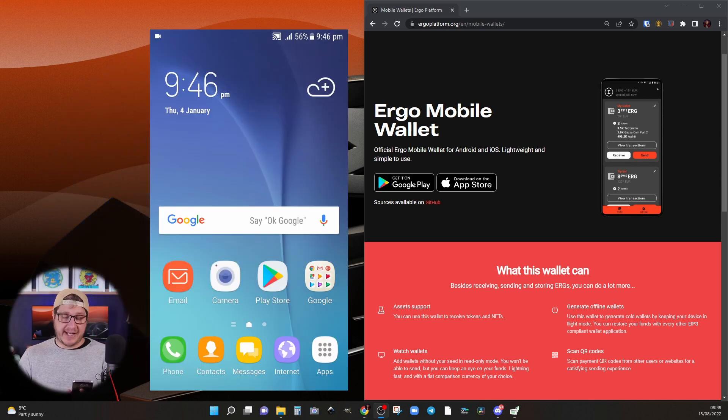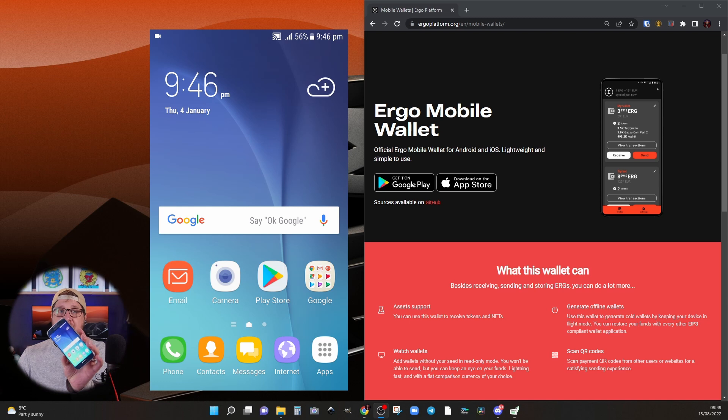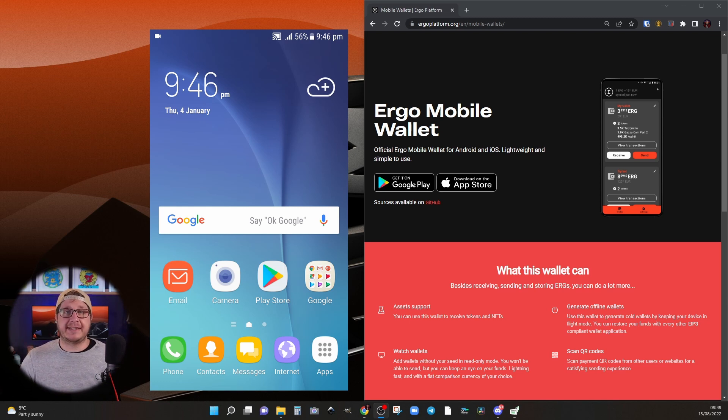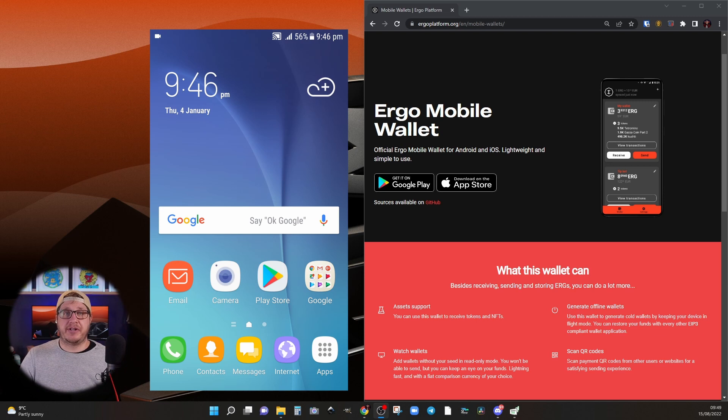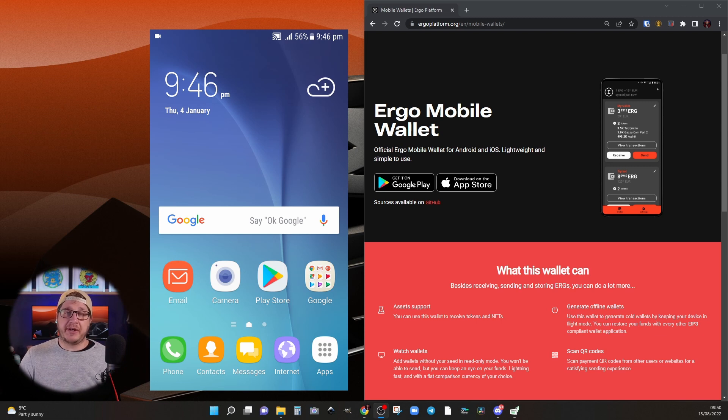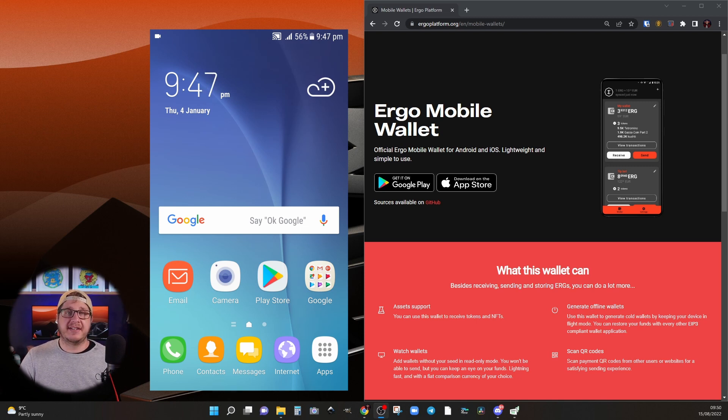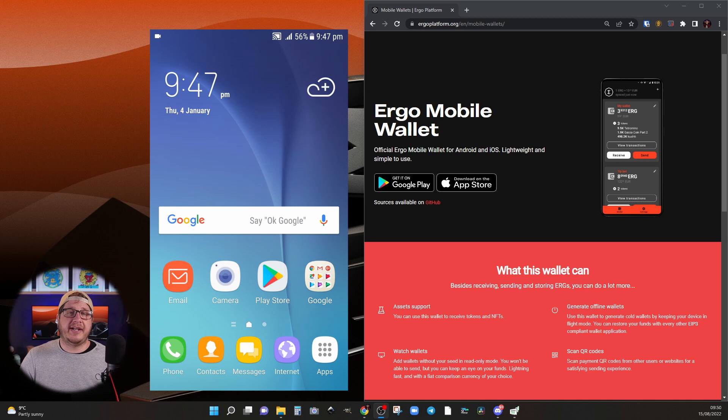Here I have a Galaxy S6. It's just been lying around collecting dust and it's a great way to reuse older devices to safely secure your Ergo on a hardware cold wallet. The first thing I'm going to do is perform a factory reset. I'll walk through how to do that on this device. Just google how to do it if you're unsure of how to do it on your own device.